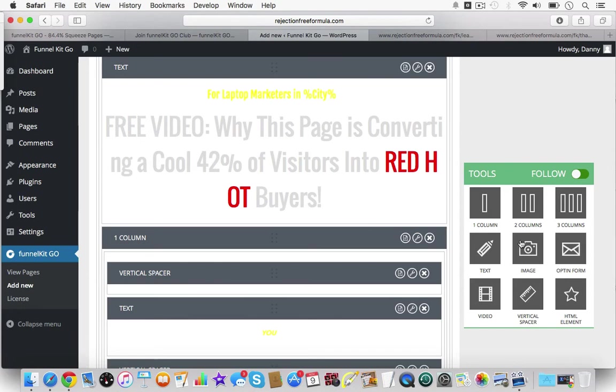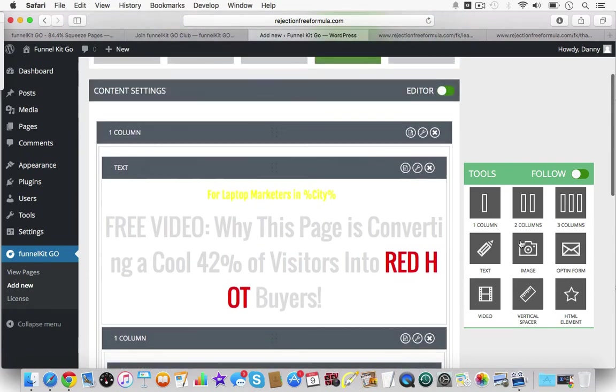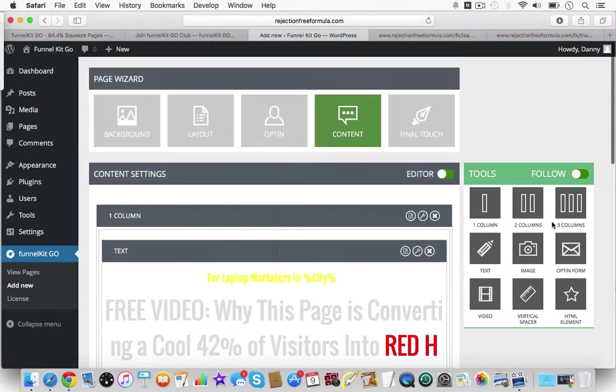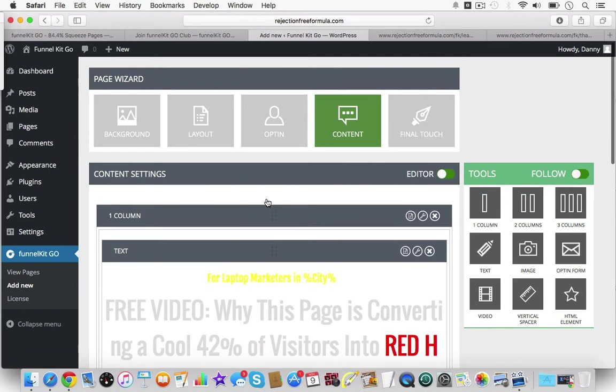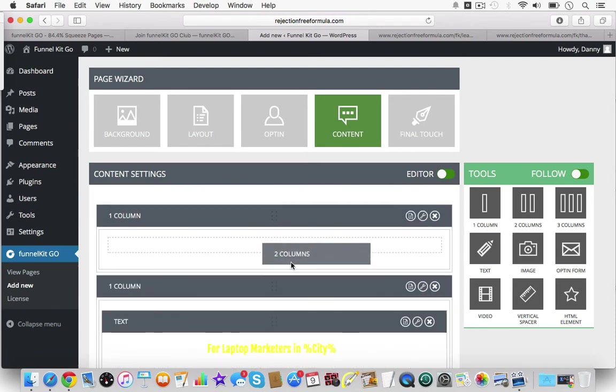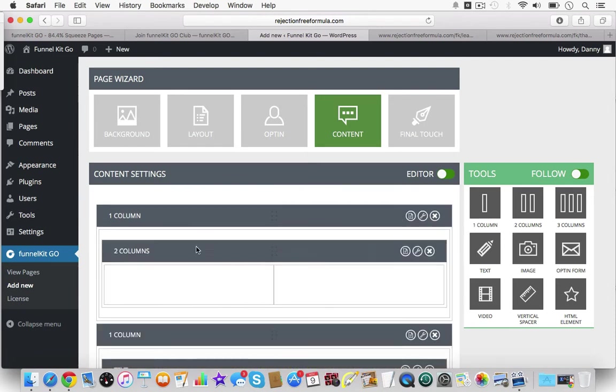You have one, two, three columns, and you can put columns within columns. Just so you know you can actually do that. Let me show you this. If I put one column here, I can put two columns within the column if you wanted to.